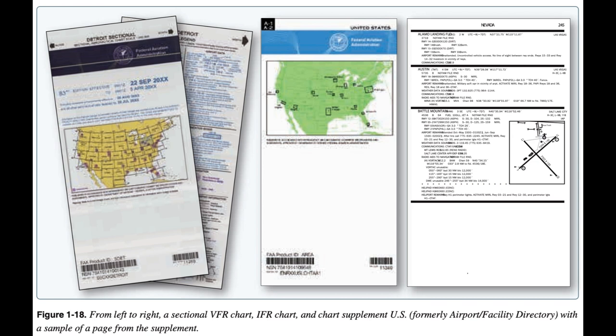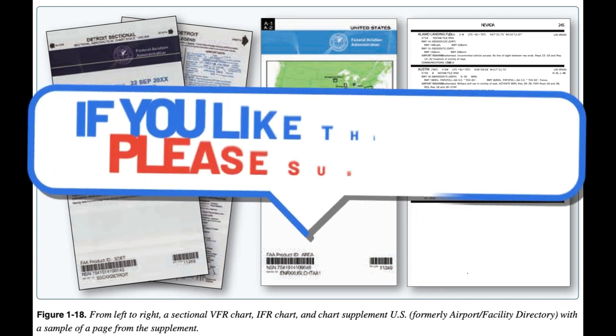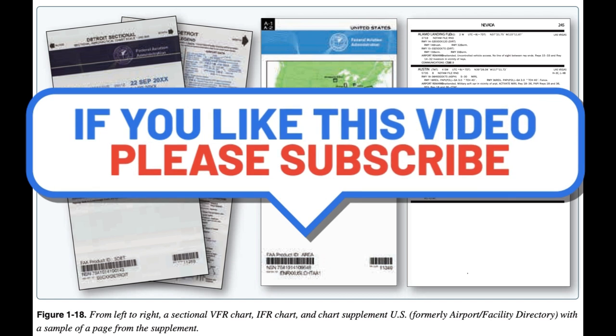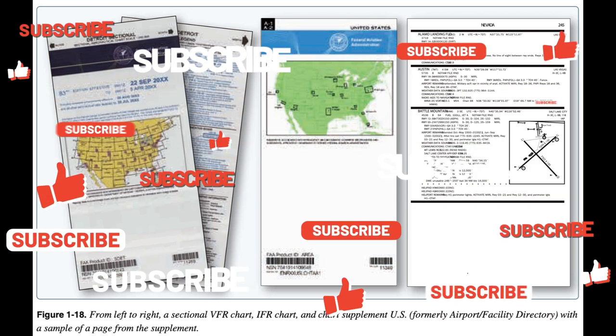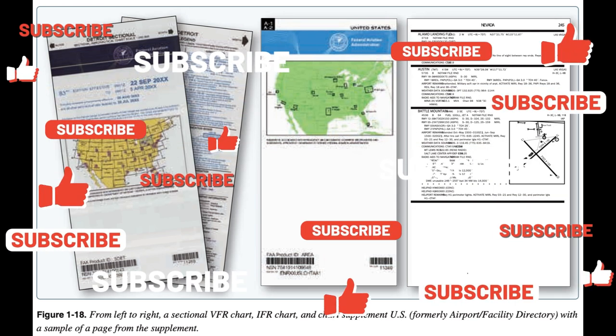NOTAM information is generally classified into four categories: NOTAM D (NOTAMs that receive distant dissemination), Flight Data Center (FDC) NOTAMs, pointer NOTAMs, and military NOTAMs pertaining to military airports or NAVAIDs that are part of the NAS. NOTAMs are available through flight service stations (FSS), direct user access terminal service (DUATS), private vendors, and many online websites.